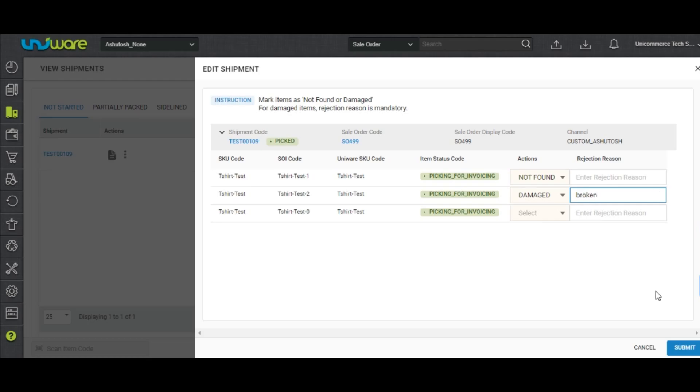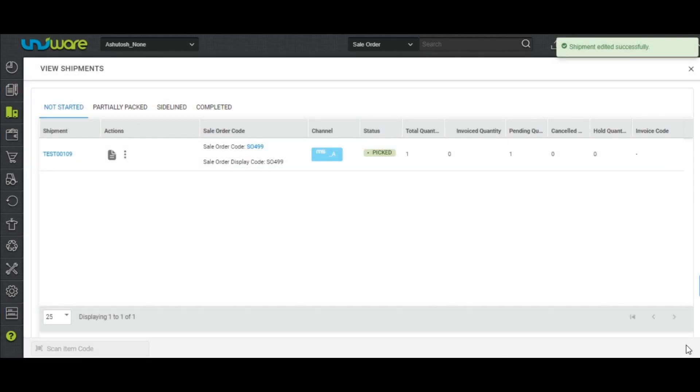Click on Submit. Users can now complete the Shipment Processing as normal.